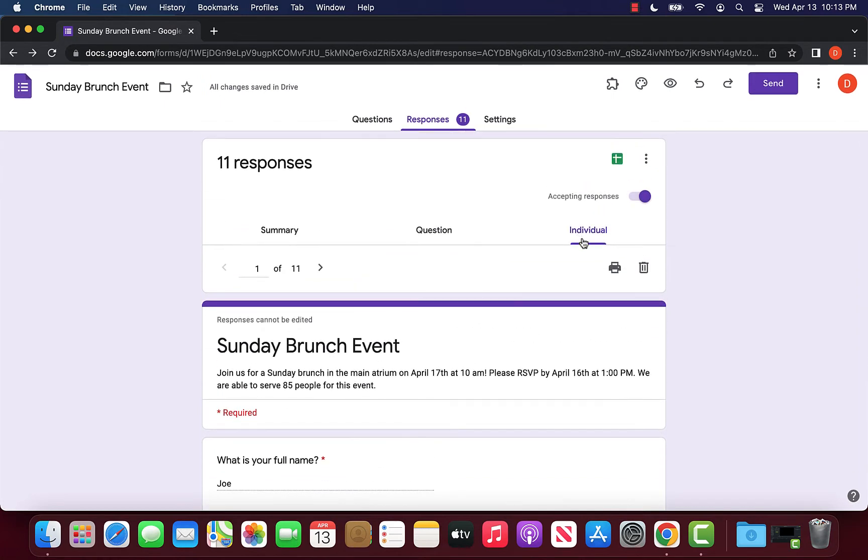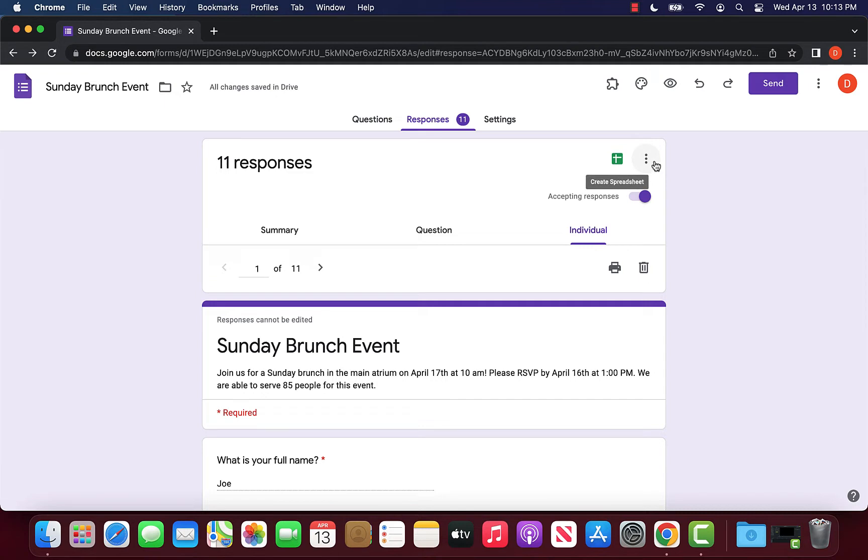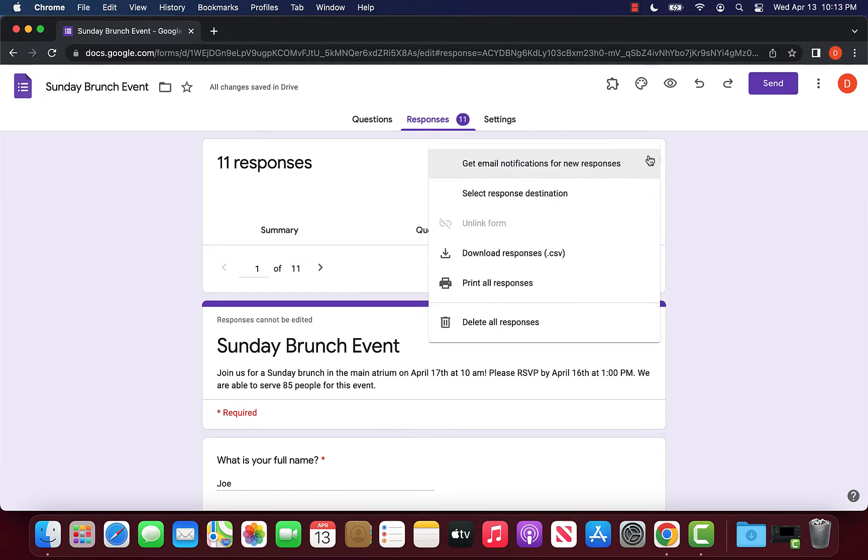Now what we can do is scroll back up to the top and near where the heading is, you can see the three dots right here. We can click these three dots and click print all responses.